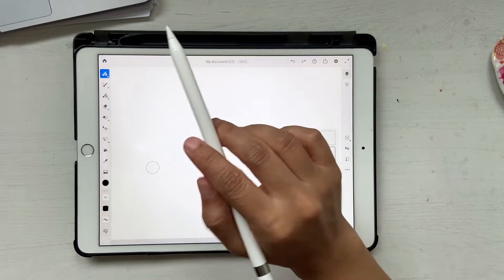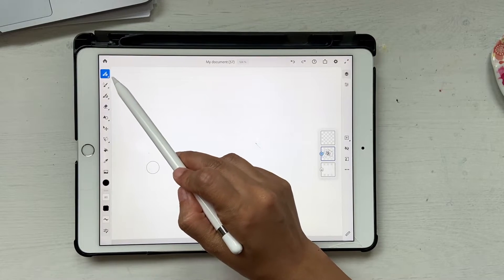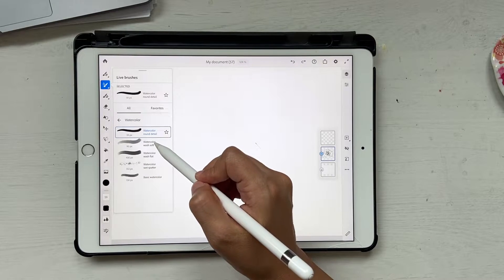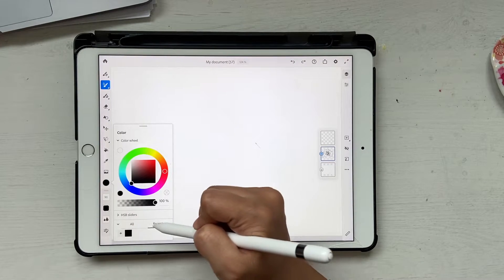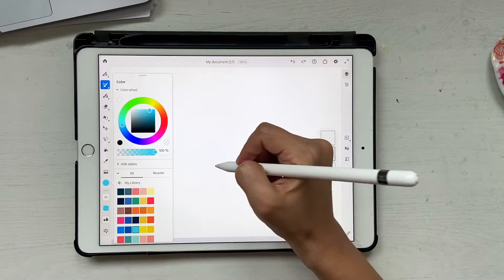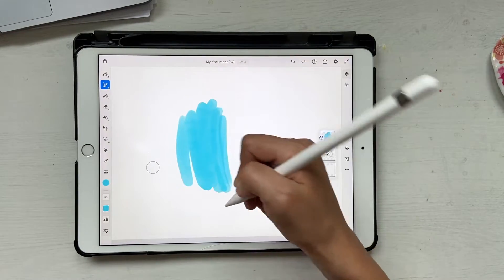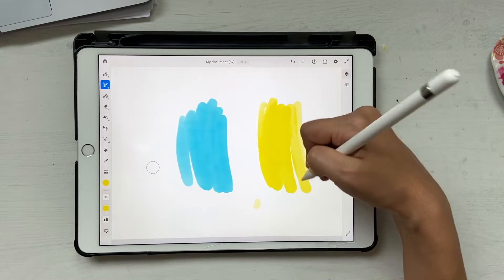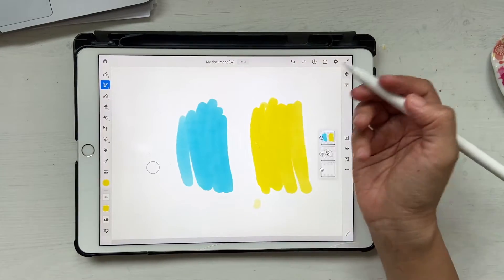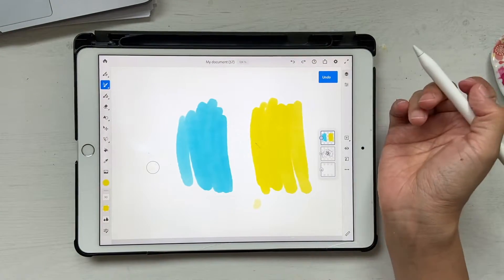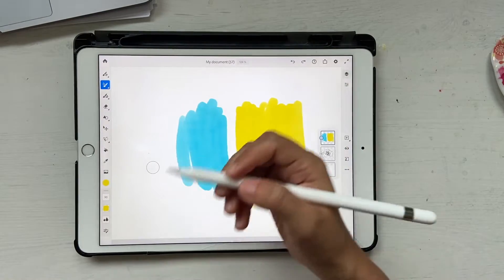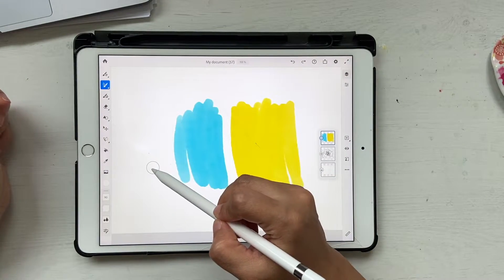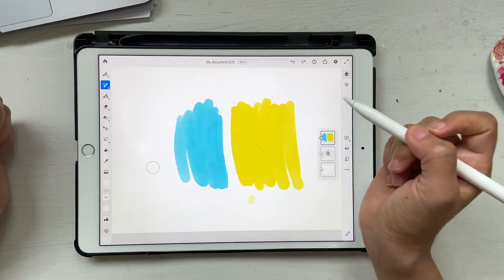Next up are live brushes. I already have tutorials on live brushes — one on oil brushes and one on watercolor brushes, so go check those out. Today we're going to experiment with watercolor. Go into watercolor and choose 'Watercolor Wash Soft,' pick a nice blue color, and paint a little bit. Then select yellow and paint here. To blend the two you can do this and it blends easily, but if you want a very gradual subtle blend, that brings us to the next feature.